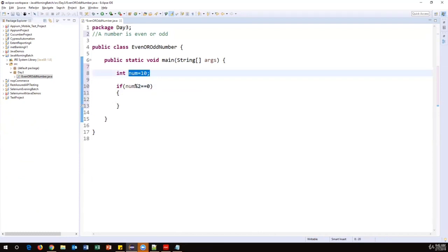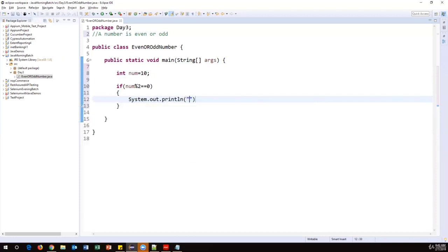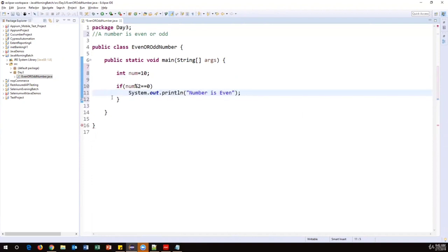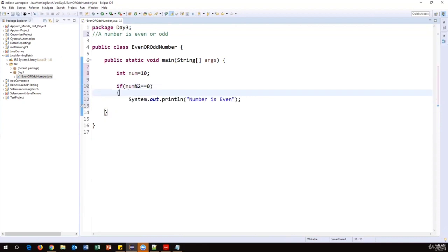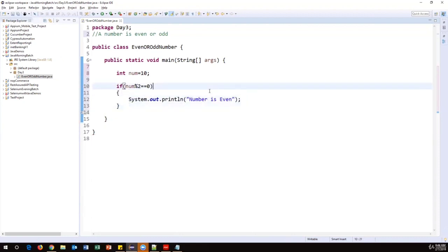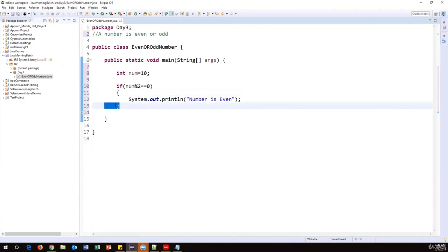If you have only a single statement in the if block, curly braces are not required. If you have multiple statements, keep them inside curly braces. Also, do not put a semicolon after the if condition itself. Run the code — with number = 10, the output says 'number is even' because 10 % 2 == 0 is true.